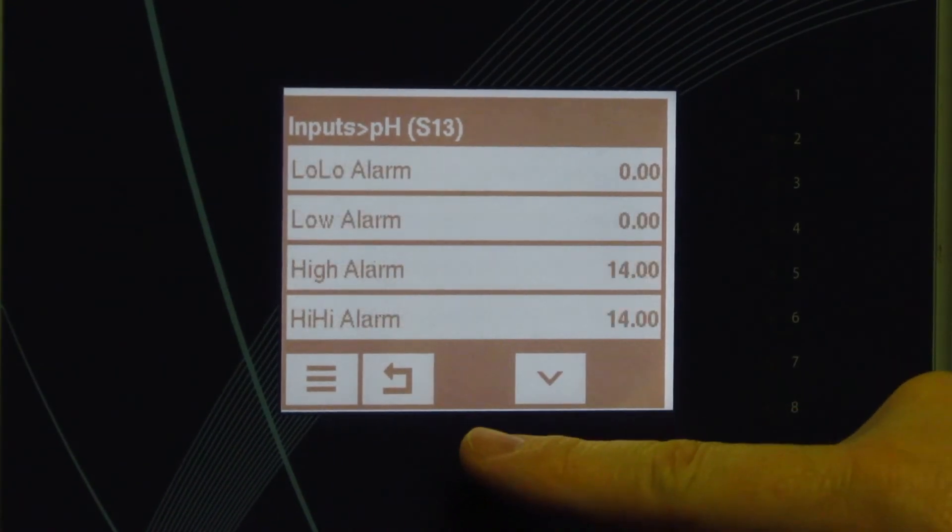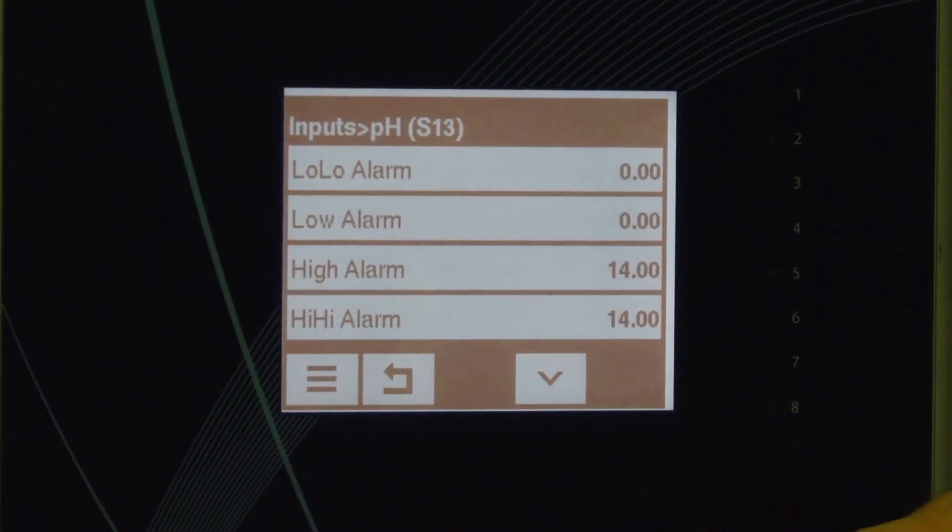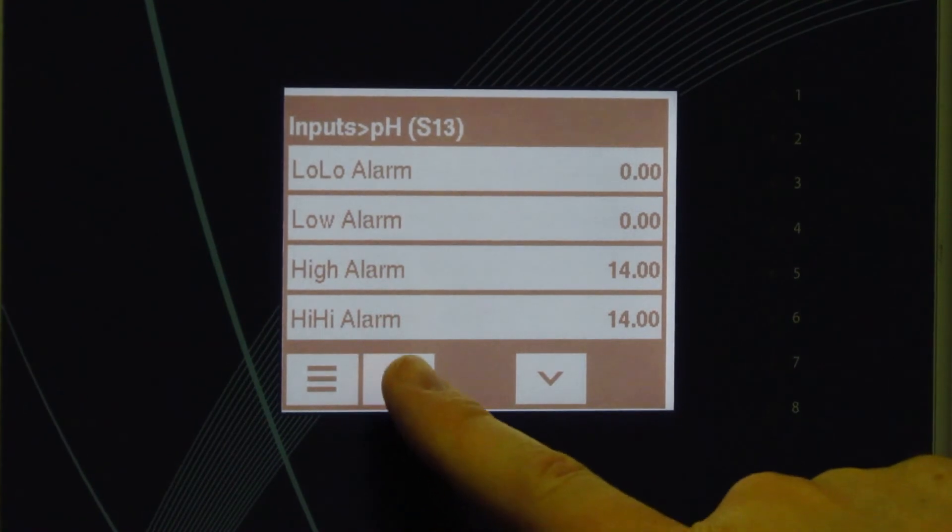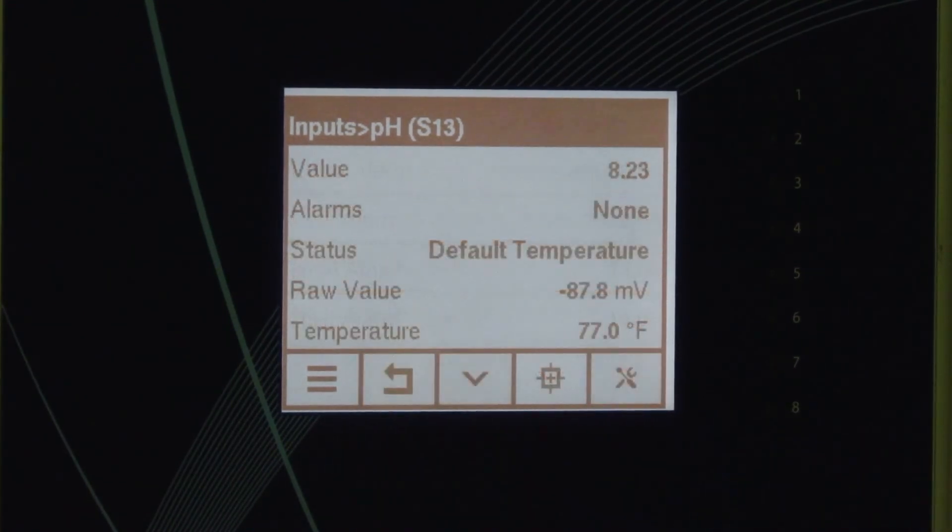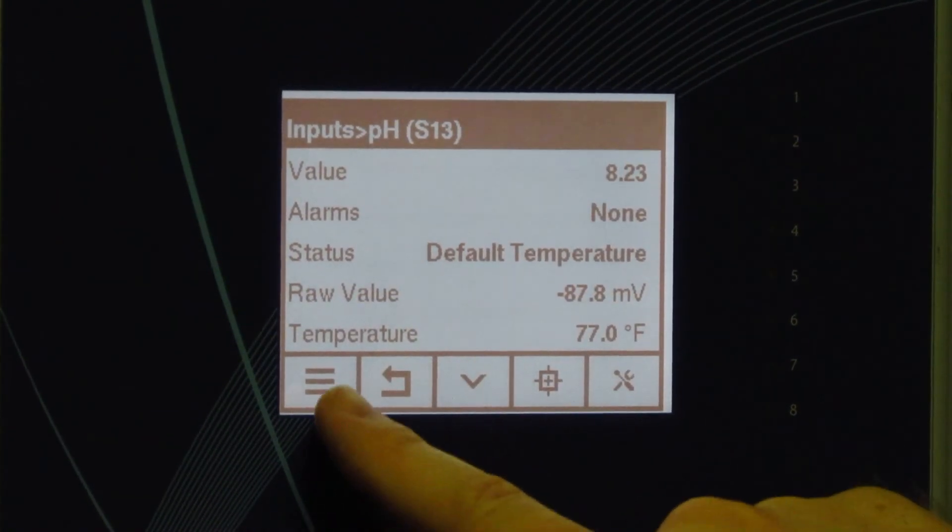And then you would put in your alarms, your high and low alarms. That is how you would program a sensor input for pH.